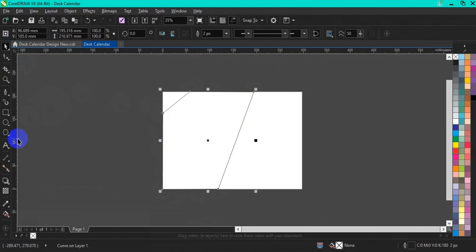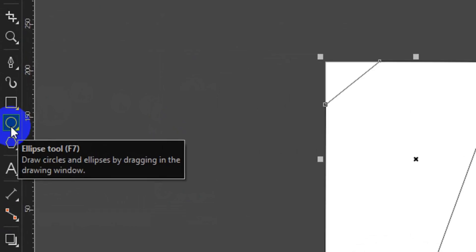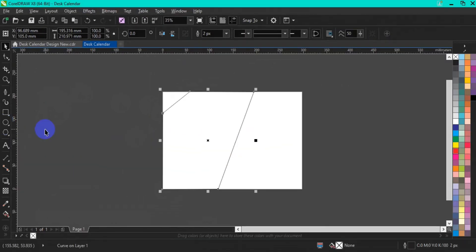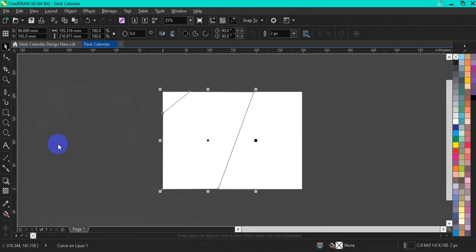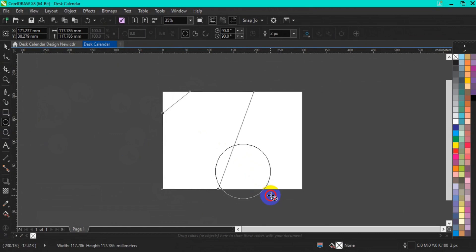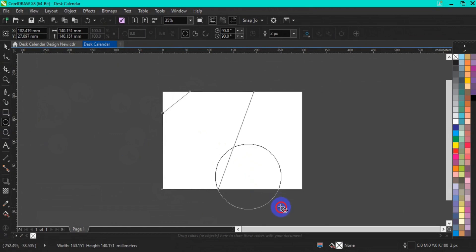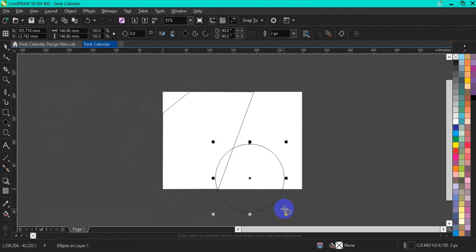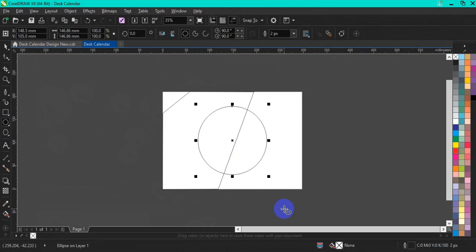The next thing you have to do is to go to your Ellipse tool and select the Ellipse shape. Then come to the artwork area and draw a perfect ellipse. The next thing you have to do is to press P on your keyboard to centralize the ellipse.